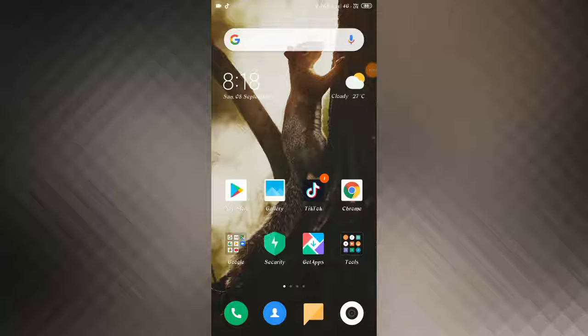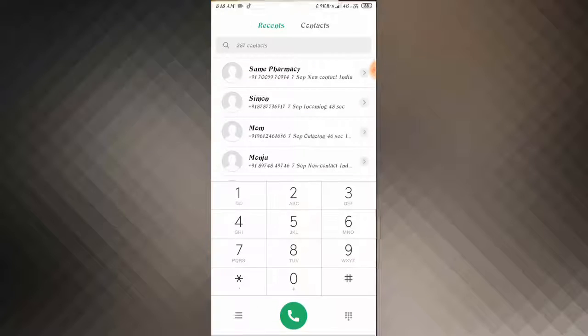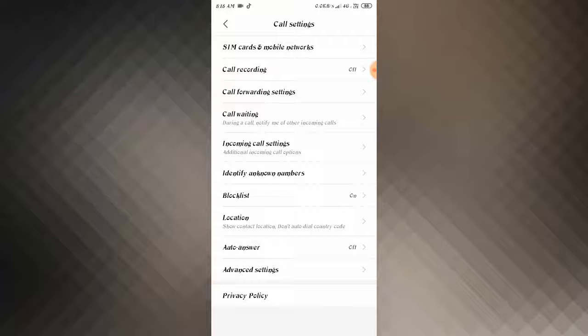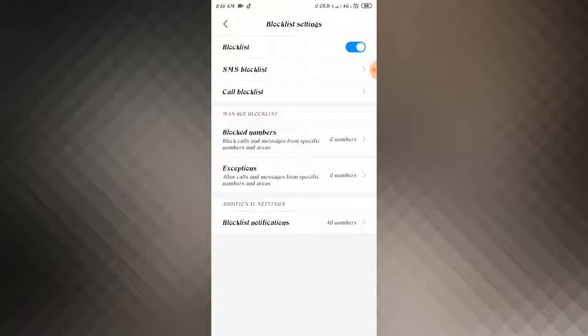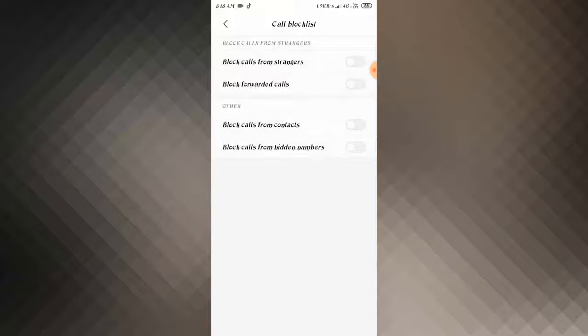How to block calls from strangers. Go to your phone settings and click on the three lines. Then go to Block List and go to Call Block List.